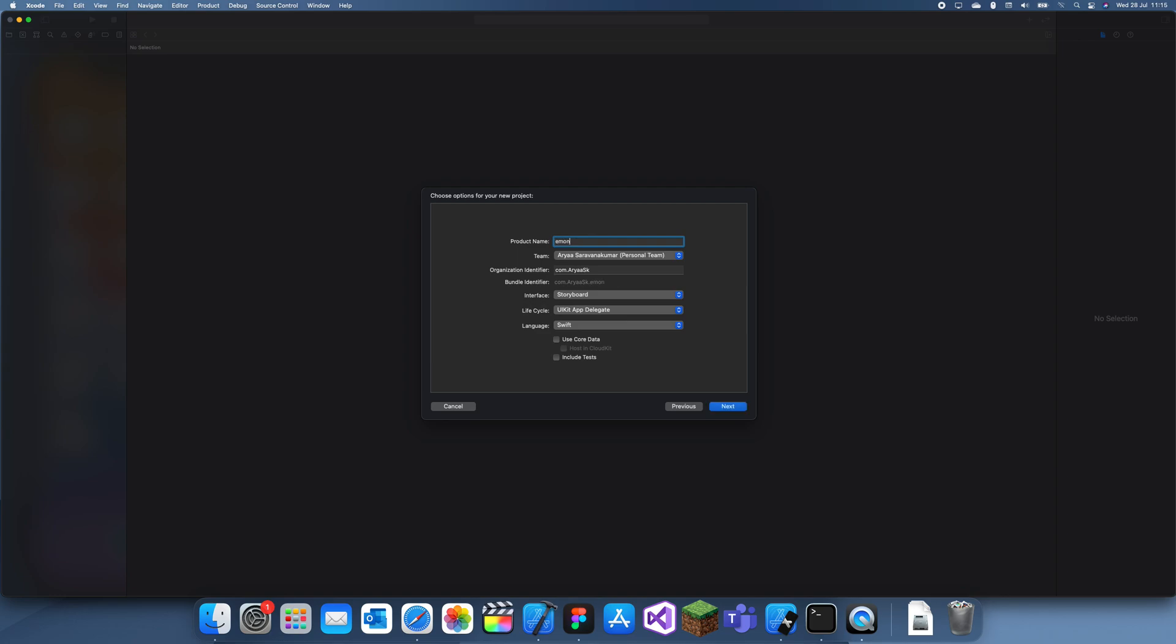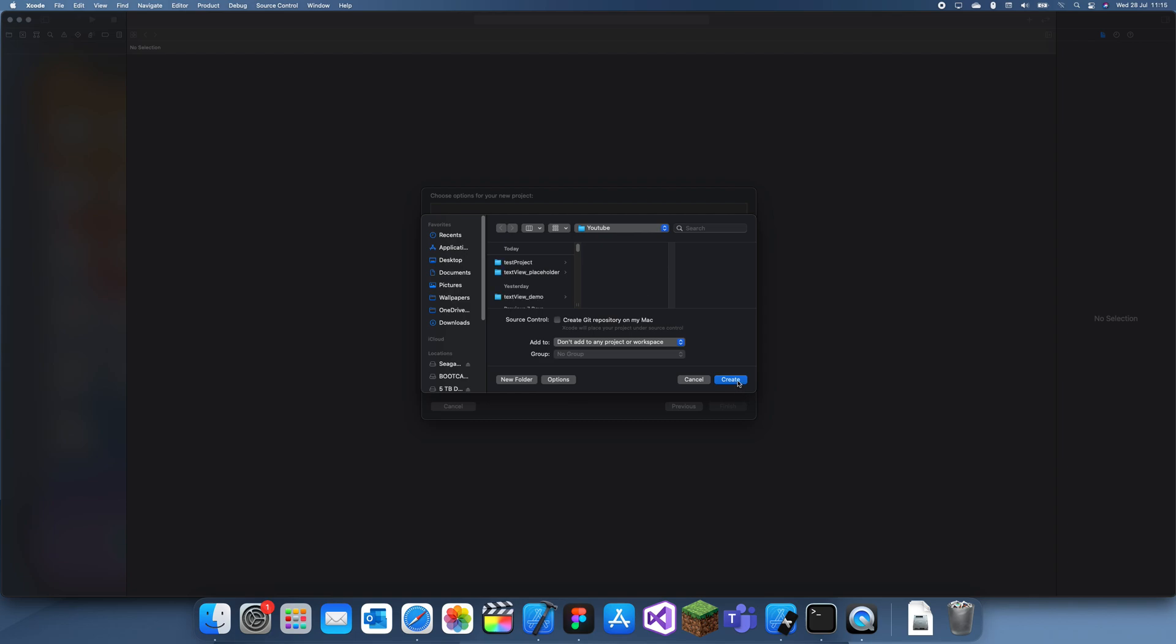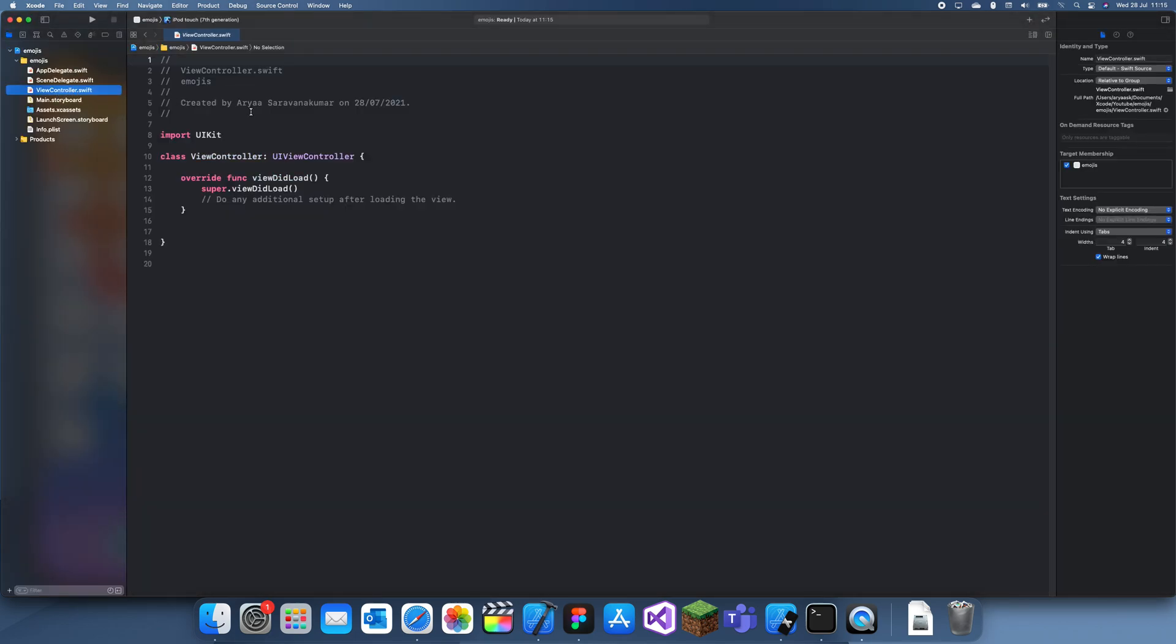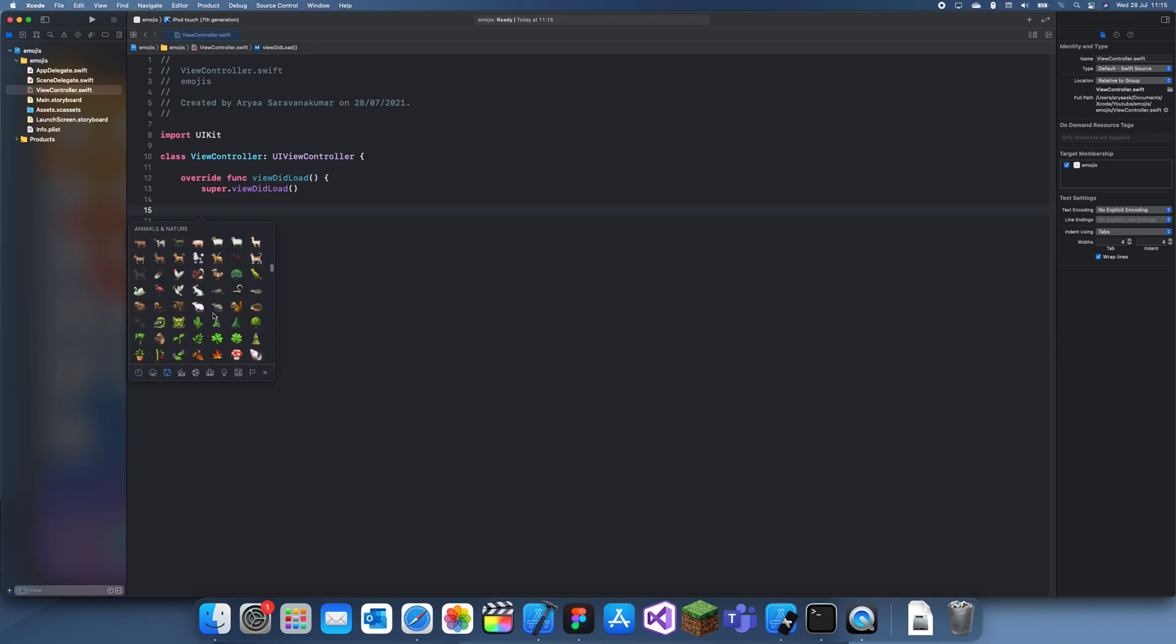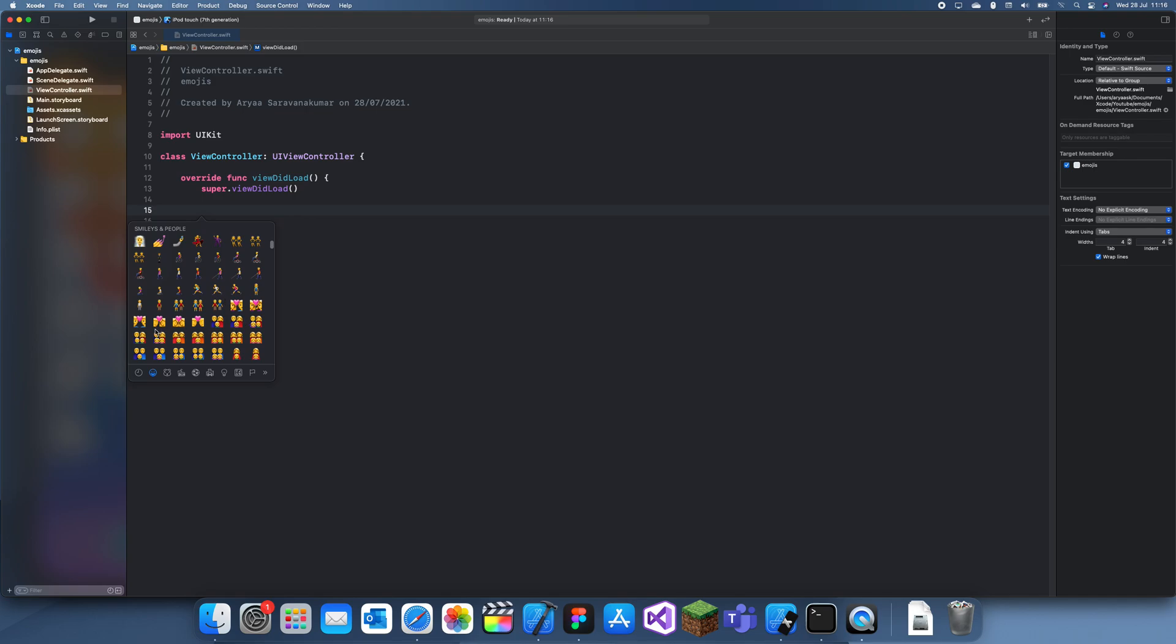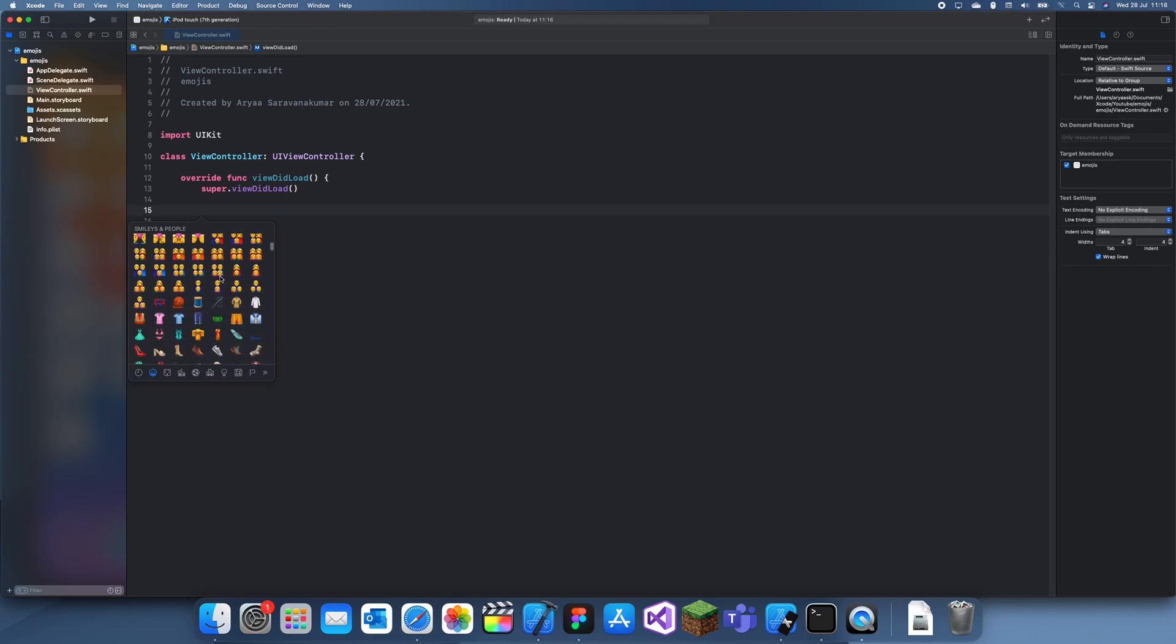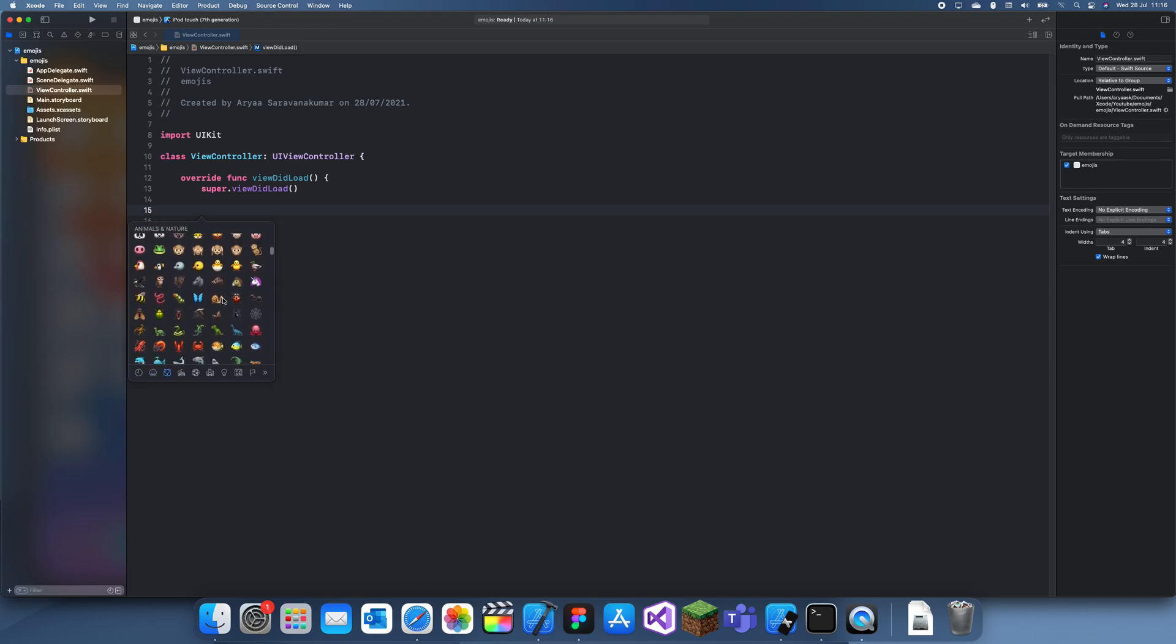So emojis are actually quite complicated. They look simple at first, but the thing about some of them is they're actually combinations of other ones. If I bring out the emoji viewer, you press control command space and you can see all these emojis. If I go to the ones over here, these ones with multiple things are actually four separate ones. It's actually very complicated, but we can simplify it down, it just might not work perfectly.